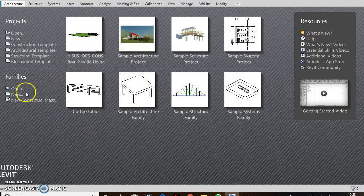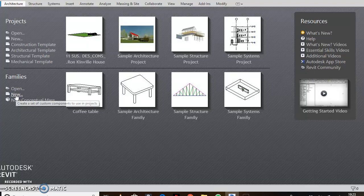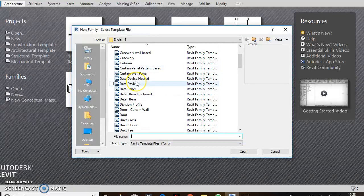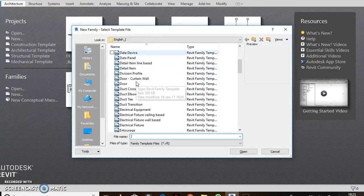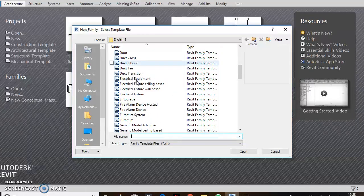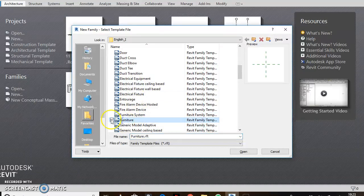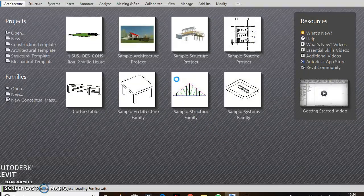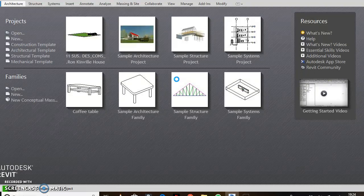When you open Revit, pick 'New Families' and select the right template you want to use for your project. Since I want to make a vase, I want to choose the furniture template. Let's wait for Revit to finish opening so we can start our project.